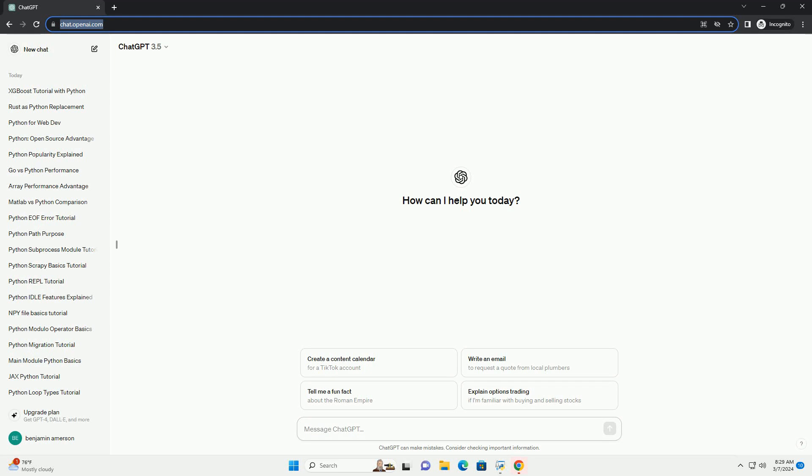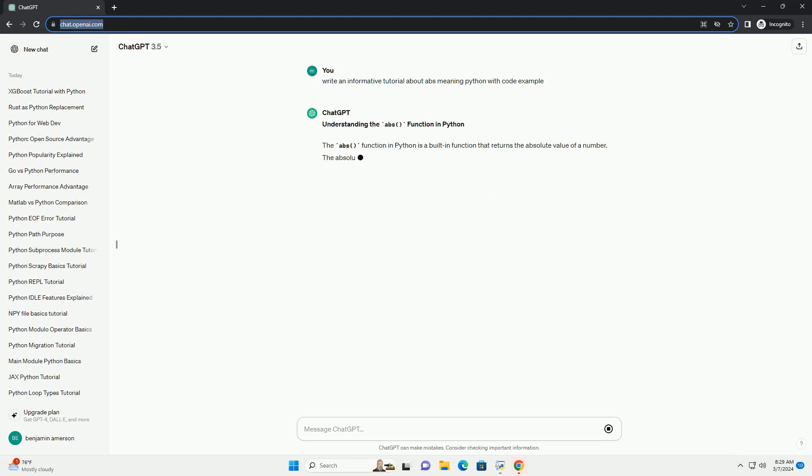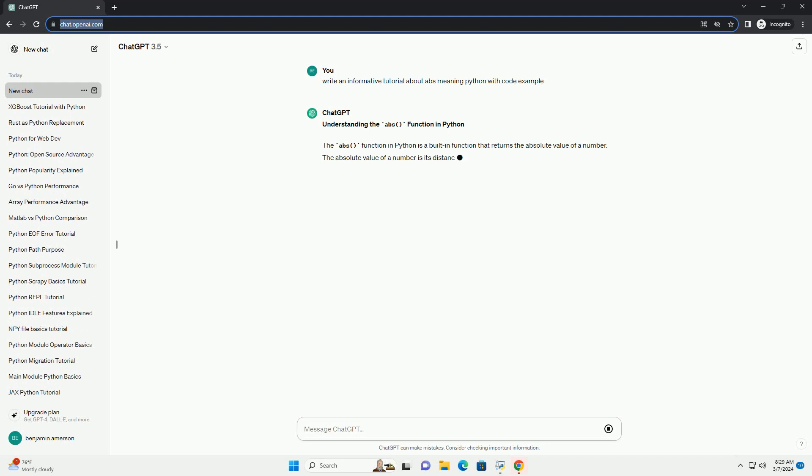Understanding the ABS function in Python. The ABS function in Python is a built-in function that returns the absolute value of a number. The absolute value of a number is its distance from zero on the number line, irrespective of its sign. In simpler terms, it returns the positive magnitude of a numeric expression.